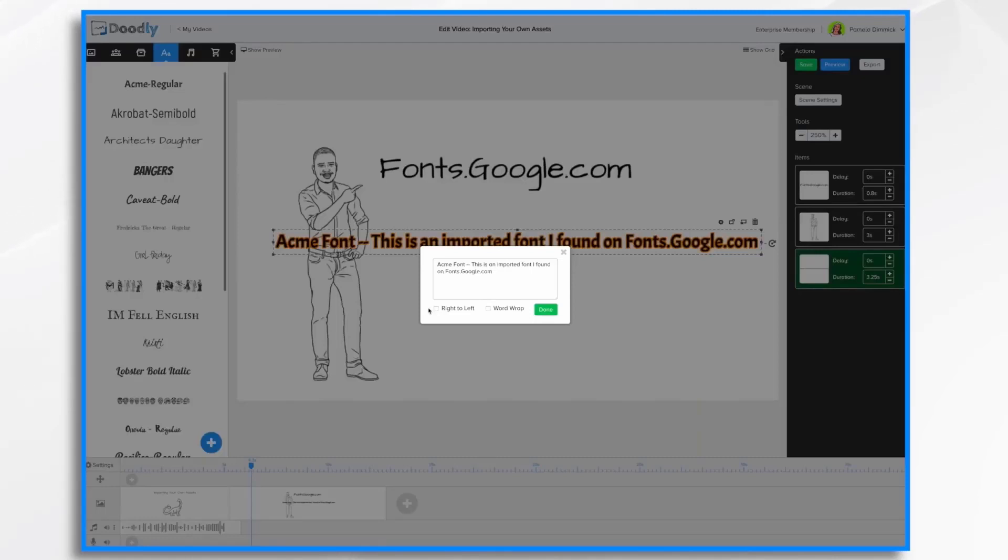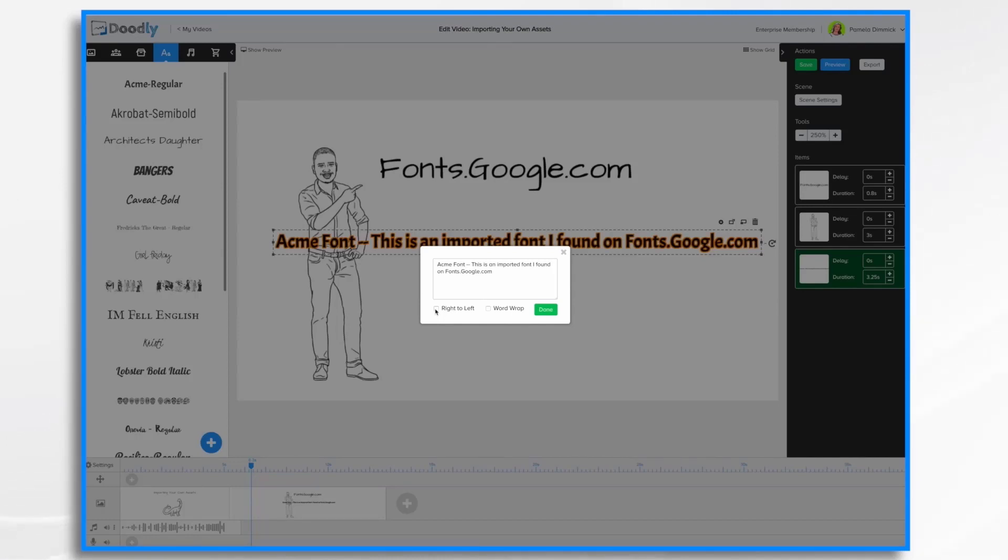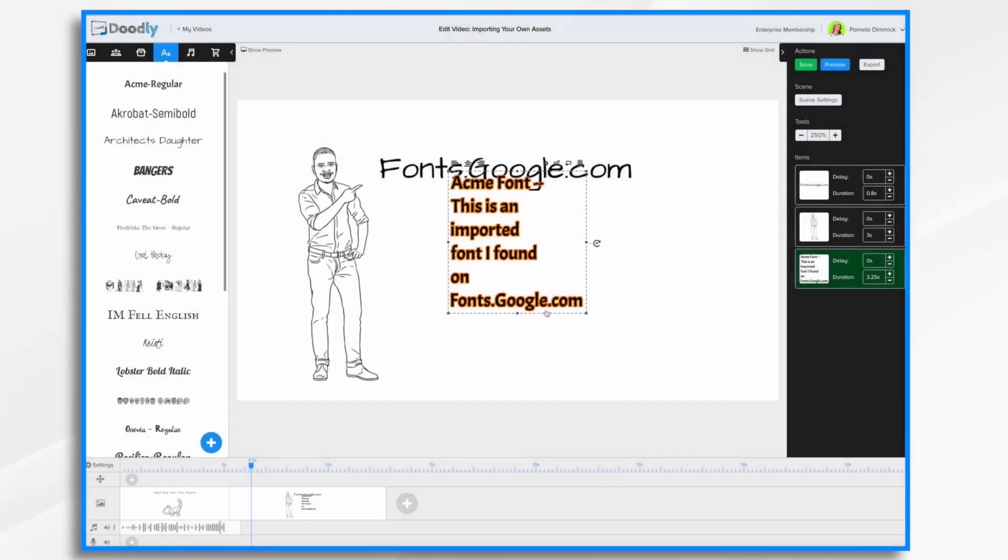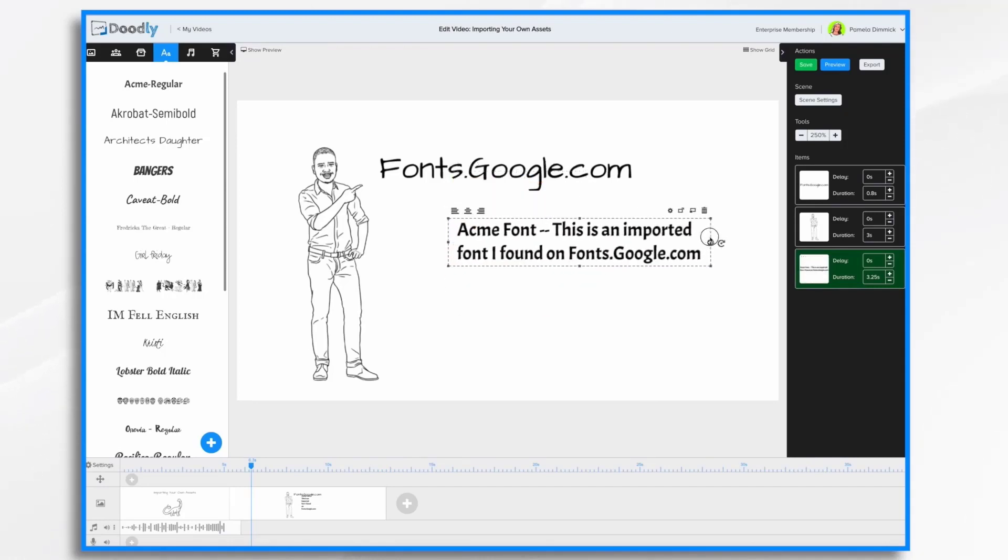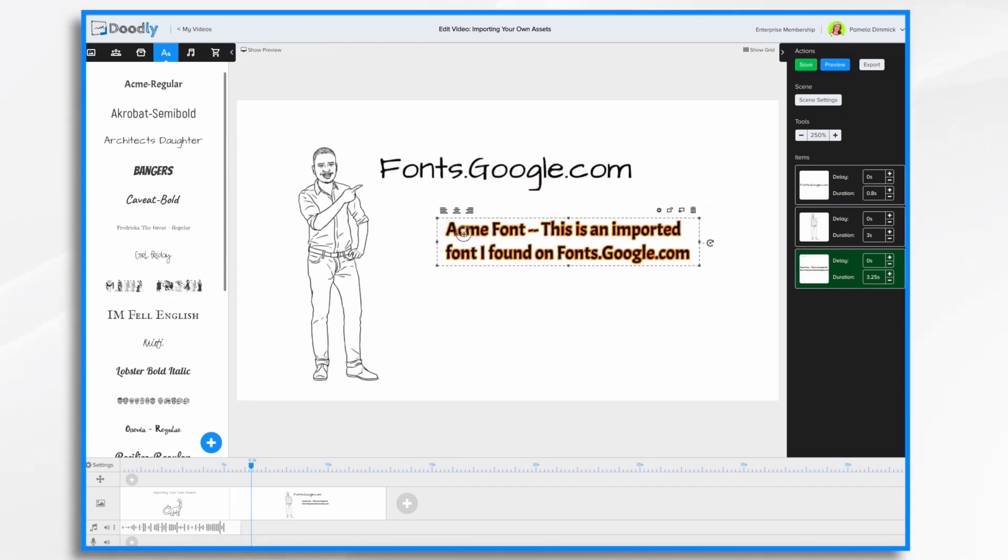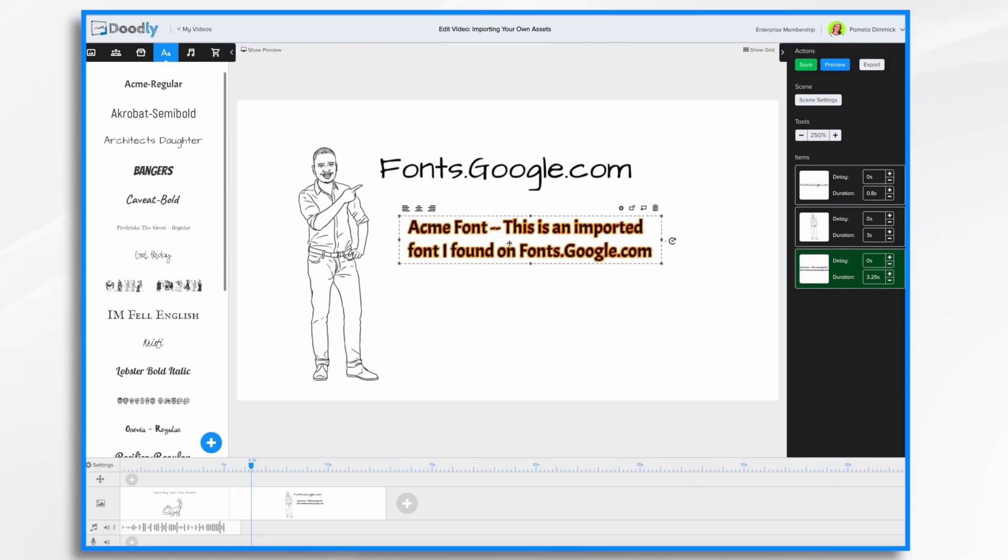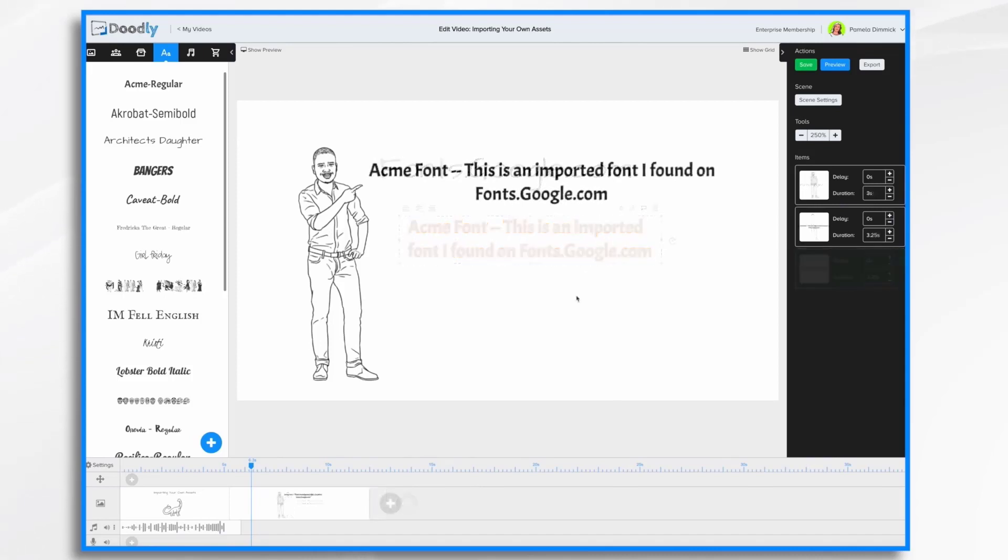While I'm at it, I can change the style from writing from left to right, which is traditional with English and other languages. Or I can change it to right to left if so desired. I can also use the word wrap setting, which allows me to have it on multiple lines. And there you have it. How to import your own assets into Doodly.